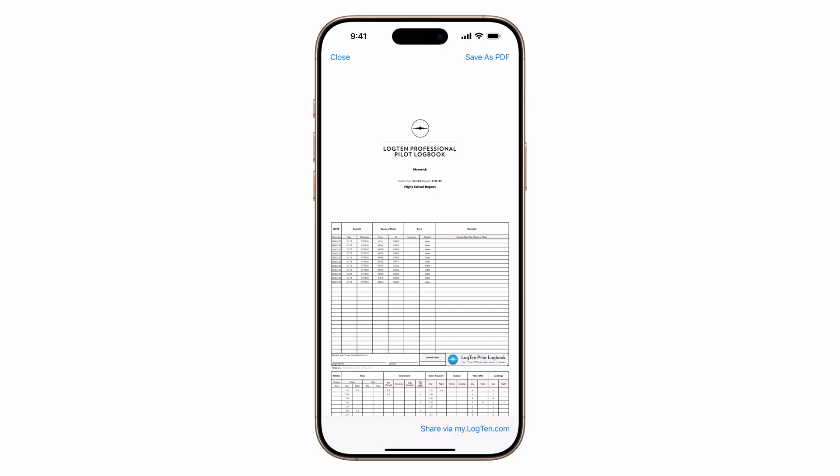You can even customize reports with your own logo or info. Details in the description.